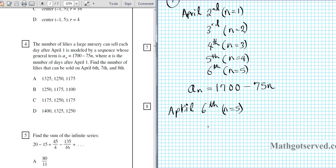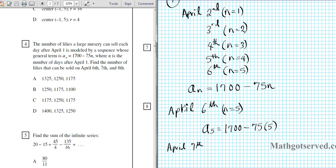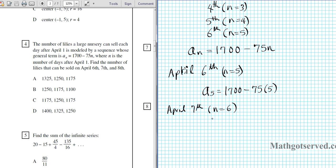So we are going to plug that in. A sub 5 is going to be 1700 minus 75 times 5. For April 7th, n equals 6, so a sub 6 equals 1700 minus 75 times 6. And then for April 8th it is 75 times 7. Working out two of these should be sufficient for us to determine the answer.